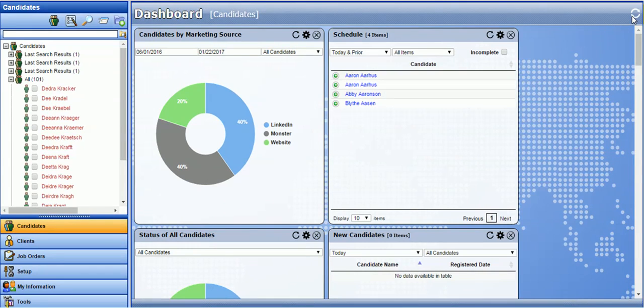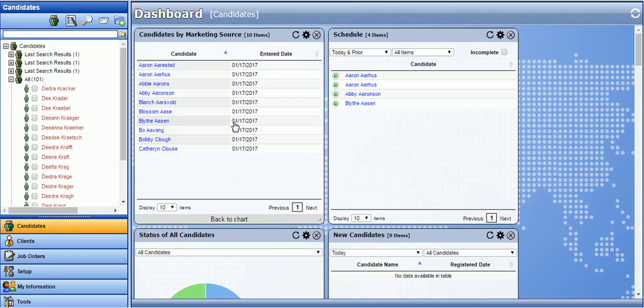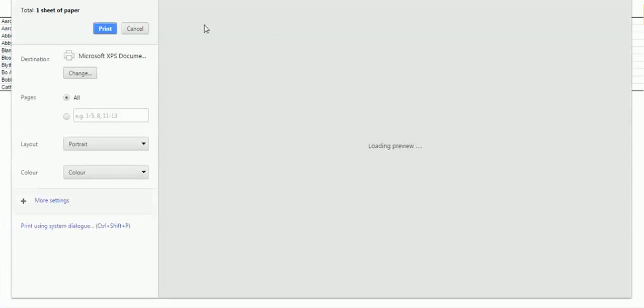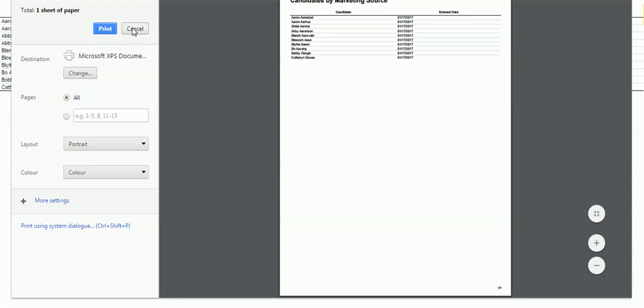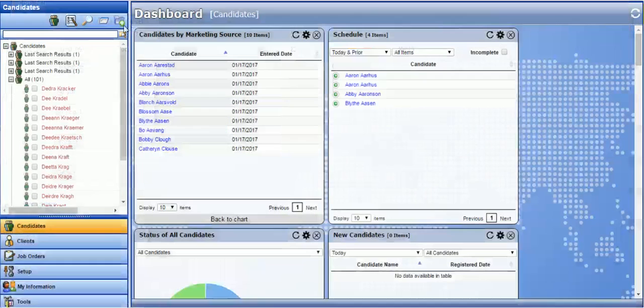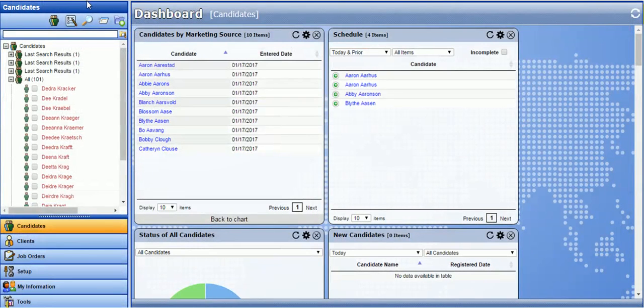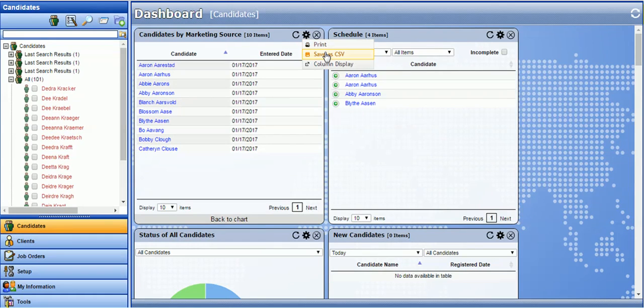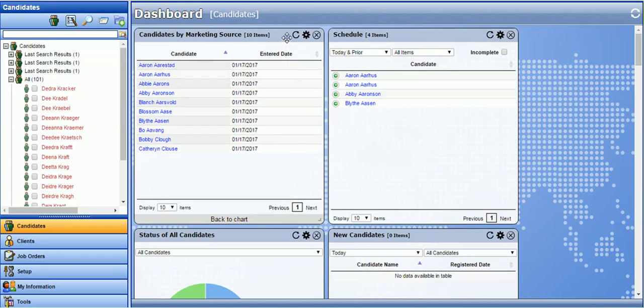Any dashboard can be printed or exported to a CSV. To print a dashboard widget, select the settings and print. To export a dashboard widget, select the settings and save as a CSV. This will open up in Excel by default. And to refresh any widget, click on the refresh logo located at the top right.